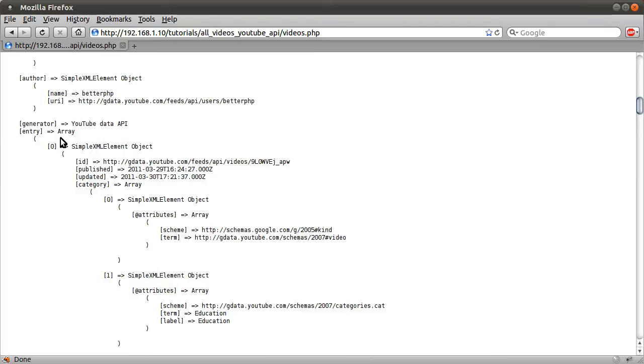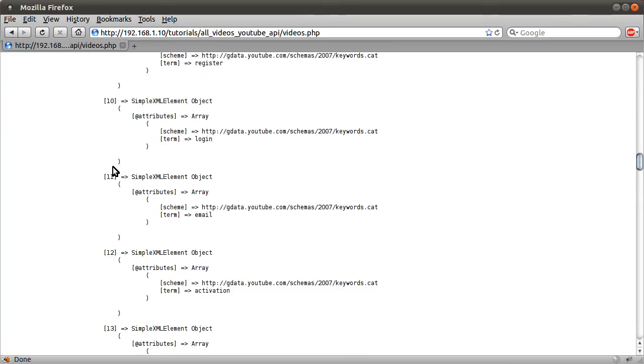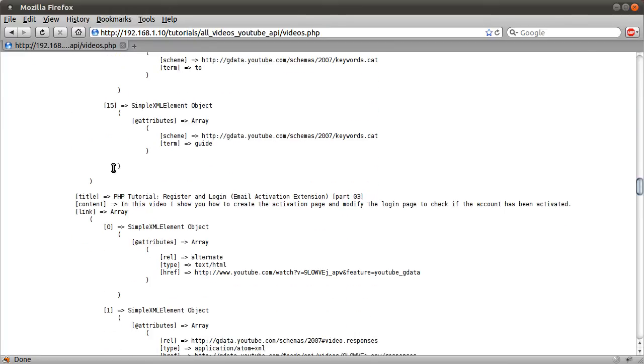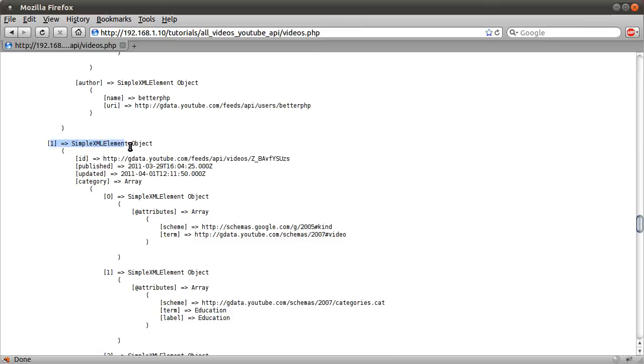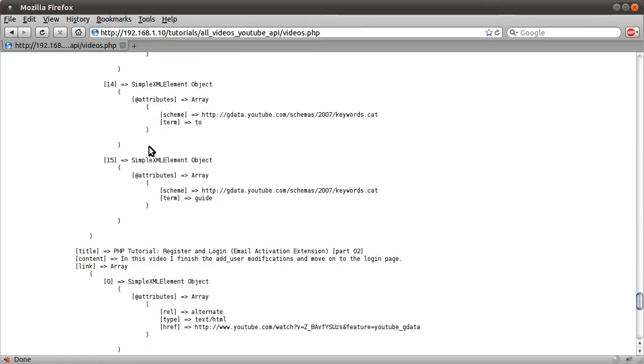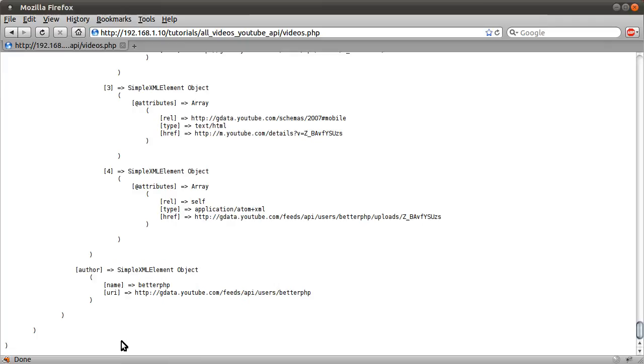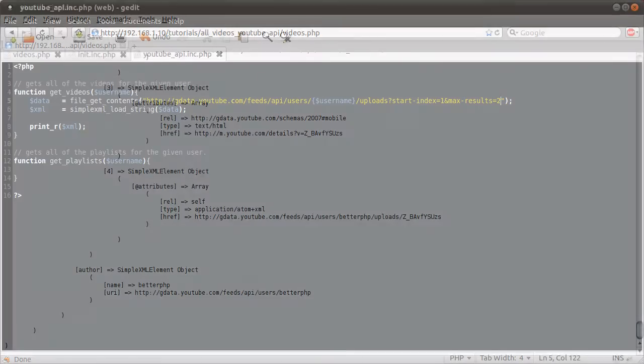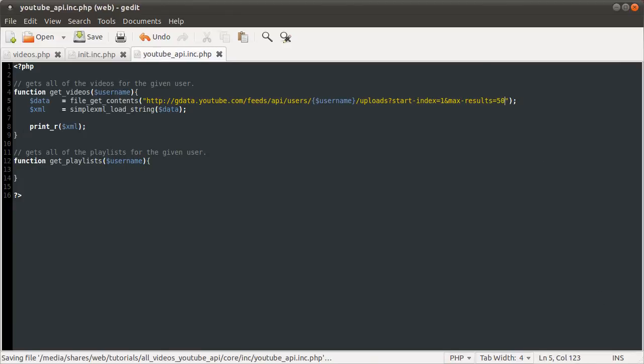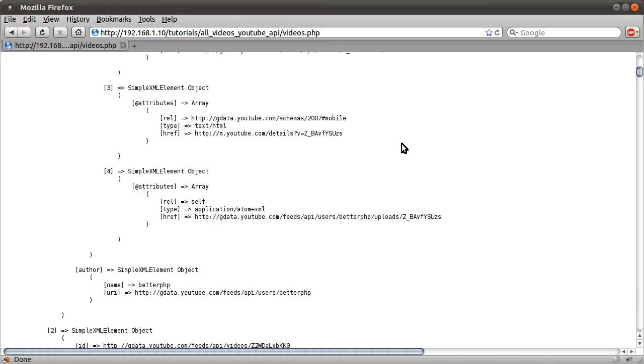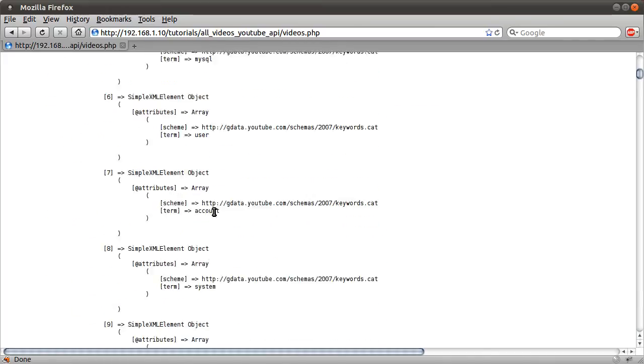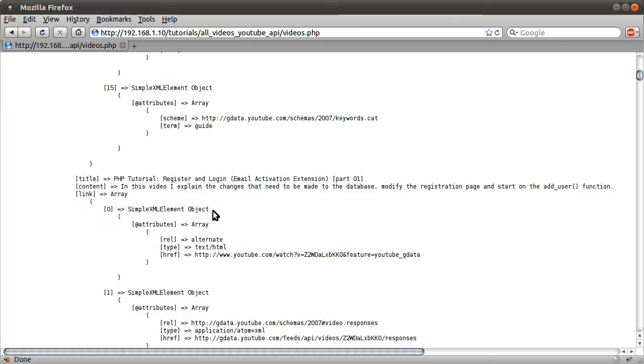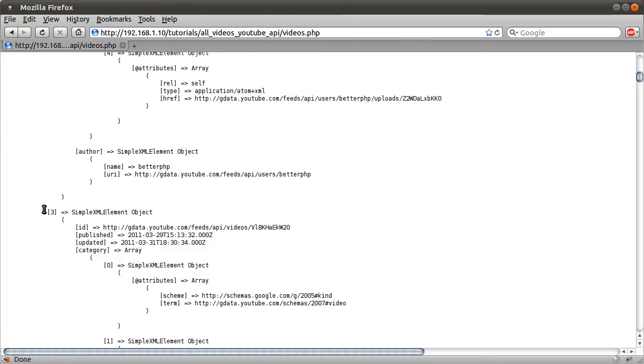So if I reload this now, you can see we get a much shorter output. And then in our entry array here, we have one element, second element, and then that's it. So that's limited the number of results to two. I'm just going to set this to 50, because I think that is the maximum you're allowed to request. And it is a huge document, so it's probably not very sensible to request many more than that. And now you can see that we have way more.